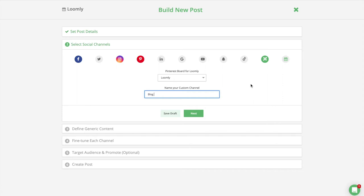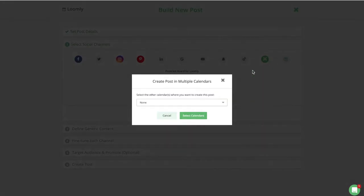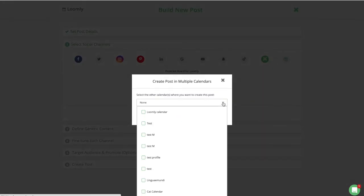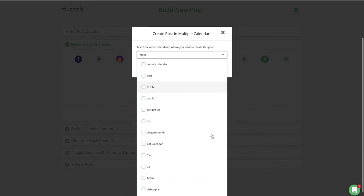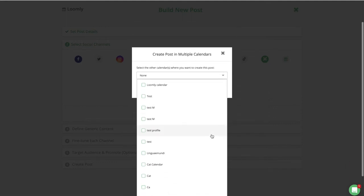A quick tip. You can create a post for multiple calendars at once. For example, this is a time-saver if you manage social accounts for a business spanning over different locations.